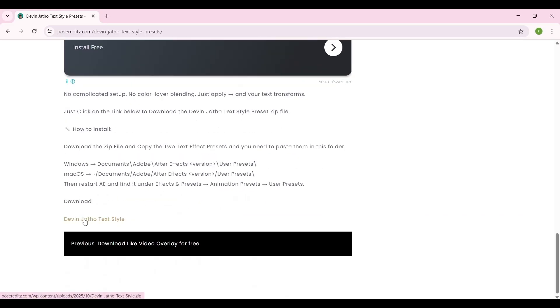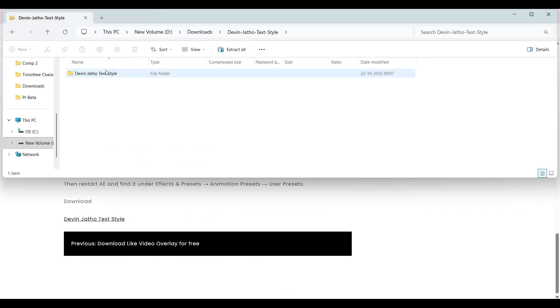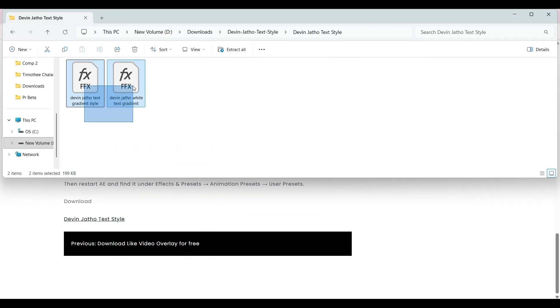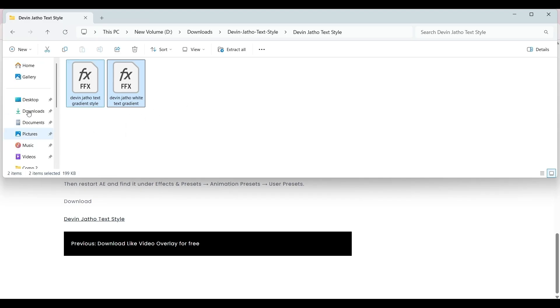Just click on it to download the presets. If you open it, you will find two presets: one is a white gradient and the other one is a color gradient. Now you need to copy these two presets.